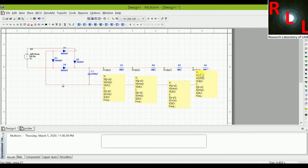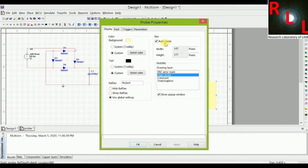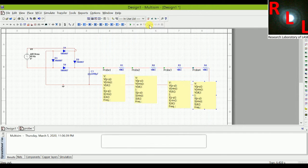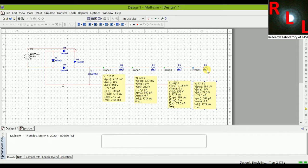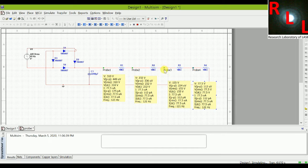Simulating the circuit — after the capacitor it gives 310 volts, after the first resistor it gives 232 volts, after the second resistor it gives 155 volts, and after the third resistor it gives 77.5 volts. So we can now get different DC voltages according to our requirement.